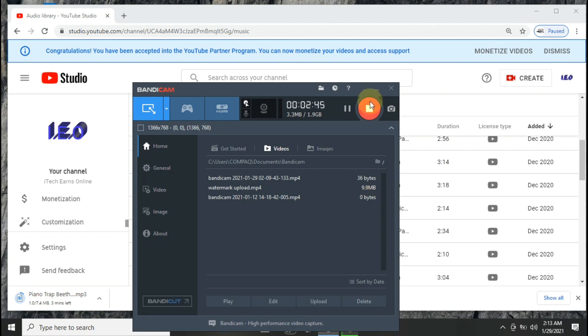Once it's done downloading, you can easily place this beat or this tune into your video and it will play as background music. That is the easiest way of downloading music that is free from copyright issues, and once you place it on your video, your video will be free from copyright issues.